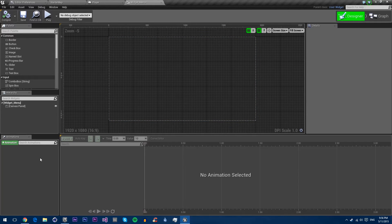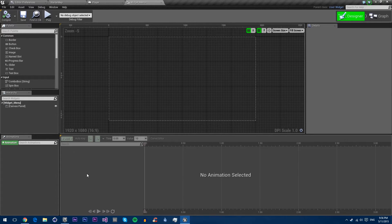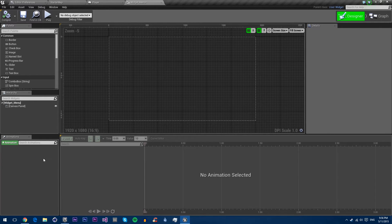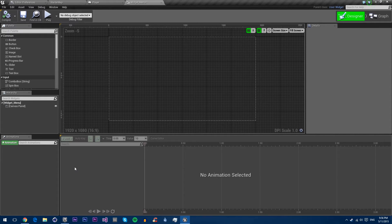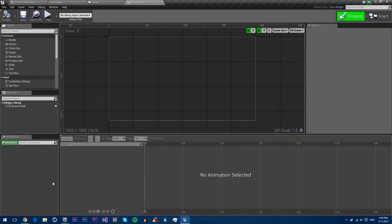Then you have the animations tab, which is based off of UE4's upcoming new animation system which is going to replace matinee. It will be faster and easier, but at the moment it's not out. However, UMG's animation is based off it, so it's pretty easy to use. Obviously we don't have anything, so I can't show it yet, but we'll go over that in a future tutorial.